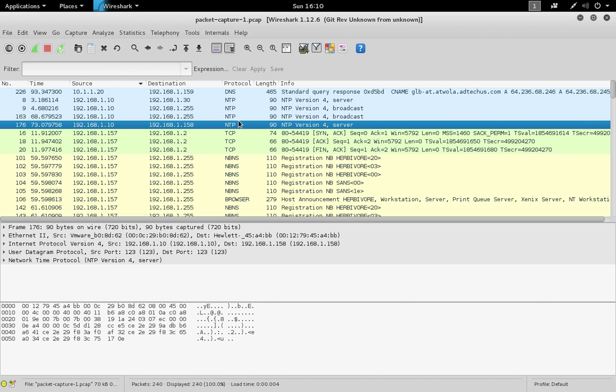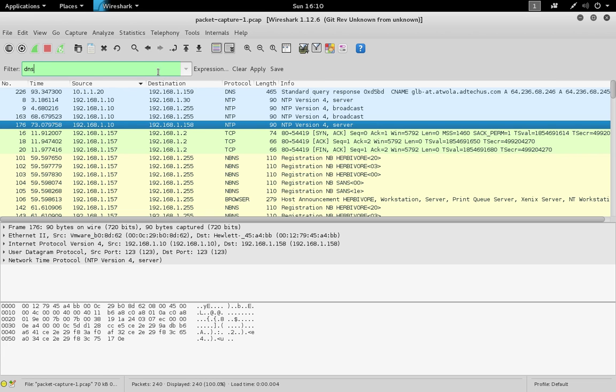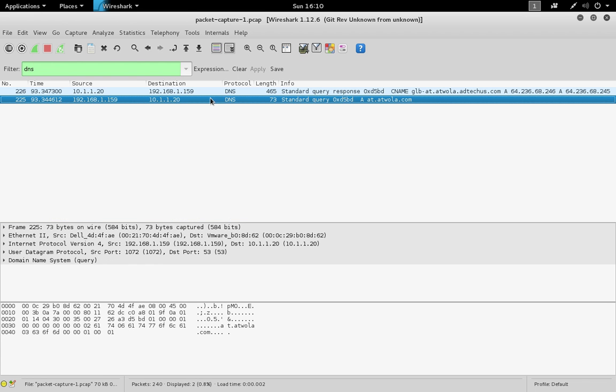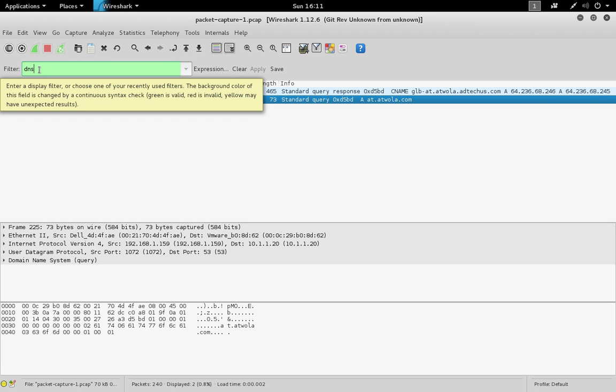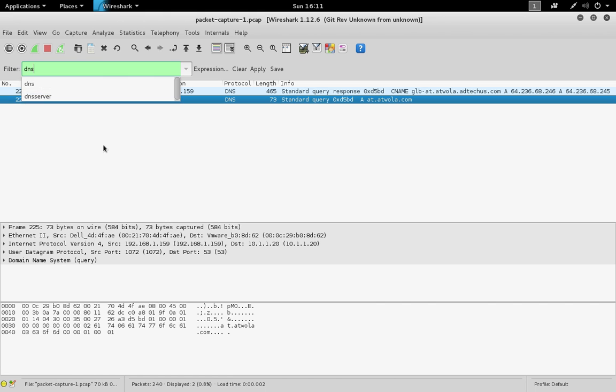In addition to sorting, you can also use the filter to filter by certain packets. You can filter by the high-level protocol. For example, if you only want to see DNS packets, type in the DNS filter and click apply or enter. You'll notice that when you have a valid filter, the filter bar turns green. When you have an invalid filter, it turns red.